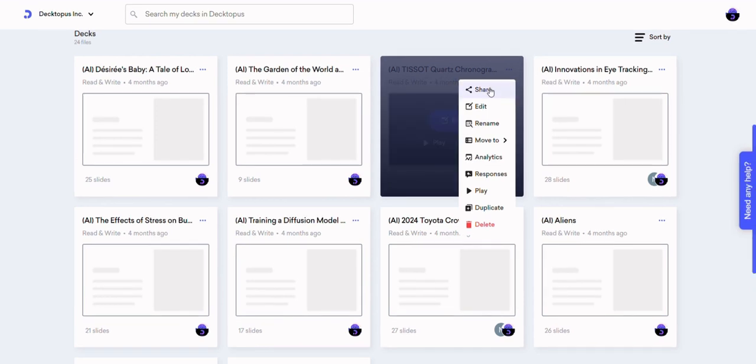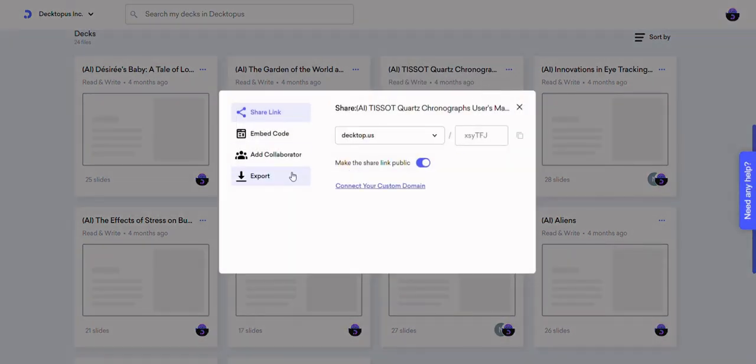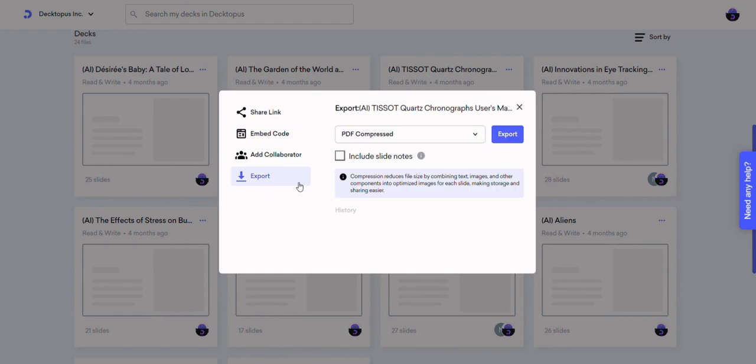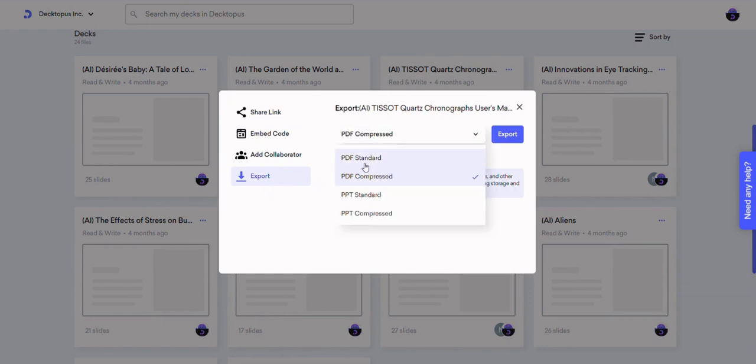Navigate to your dashboard and click on the three dots on the top left of the presentation you'd like to export. From Share section, click on the Export option.